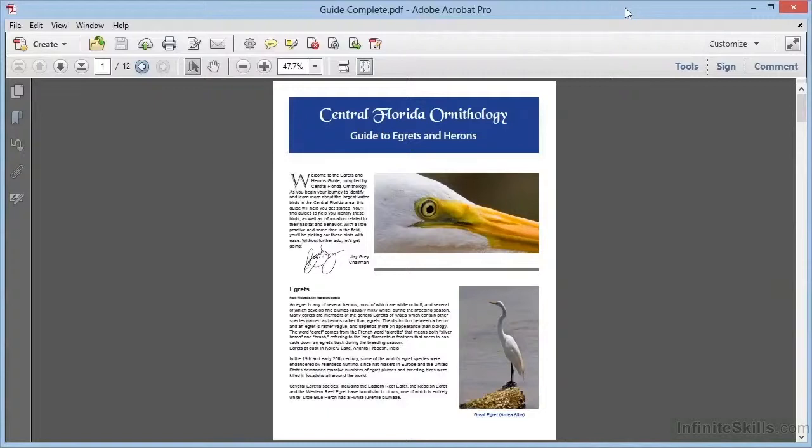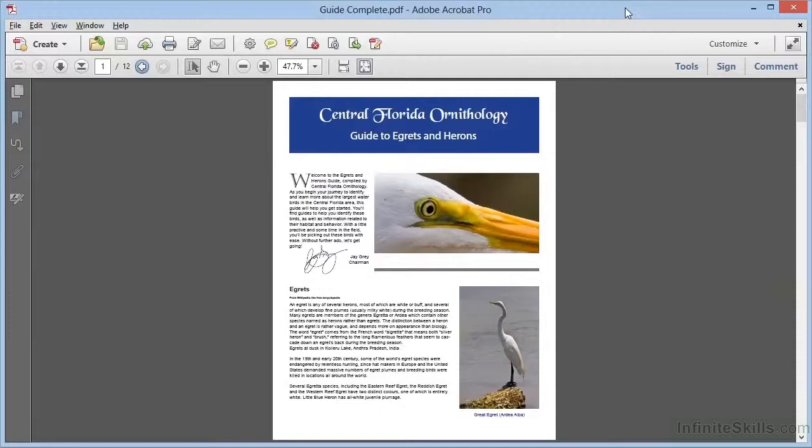In previous videos, we've seen examples of how we can combine PDFs together and how we can split them apart, as well as how we can add or remove individual pages in a PDF.